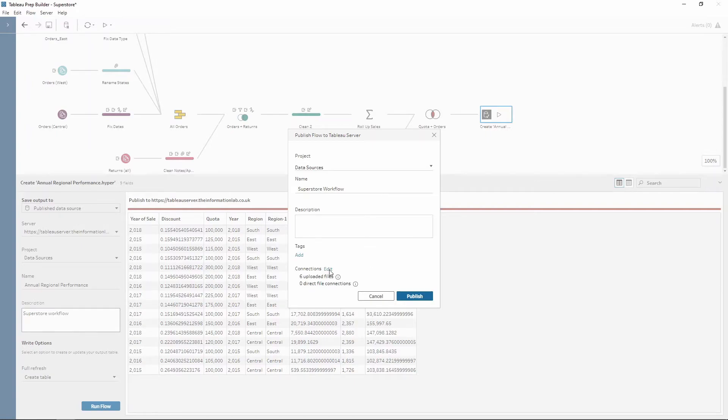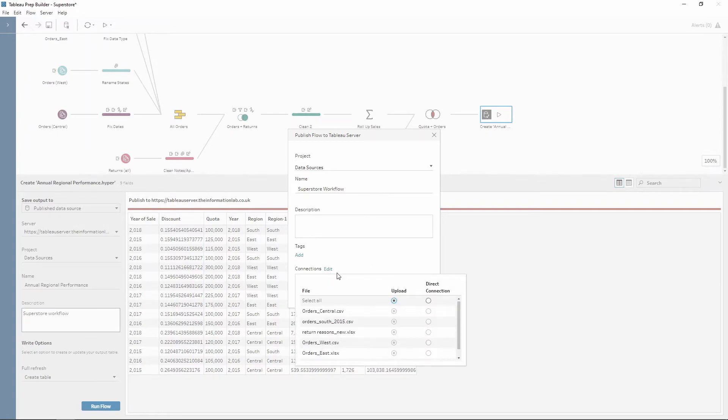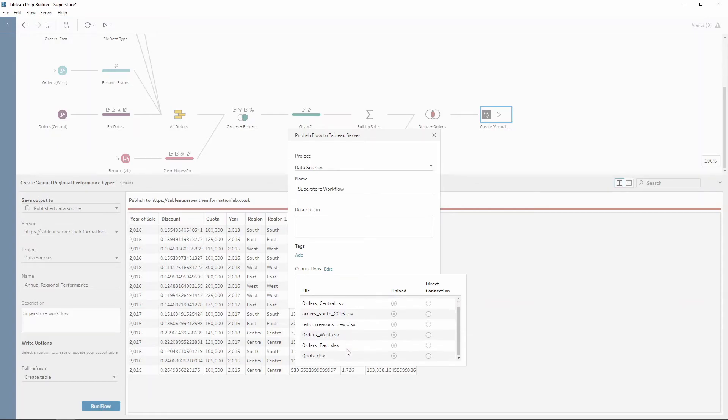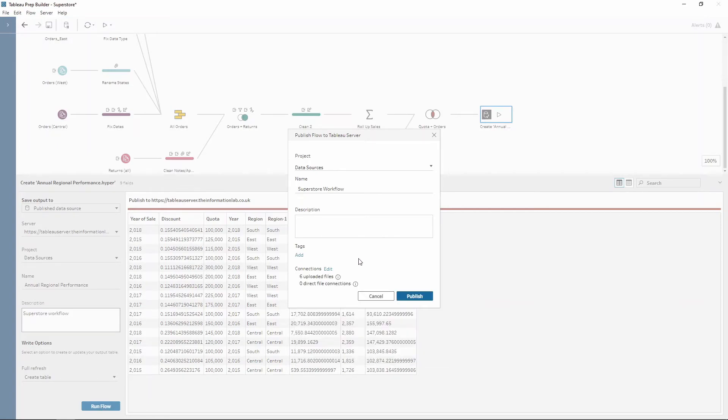We can also edit the connections. Depending on what options we want here, we can do an upload or we can do direct connection. For this, I'm going to use just the upload where this is going to upload each of my different inputs. And all I need to do now is publish by pressing this.